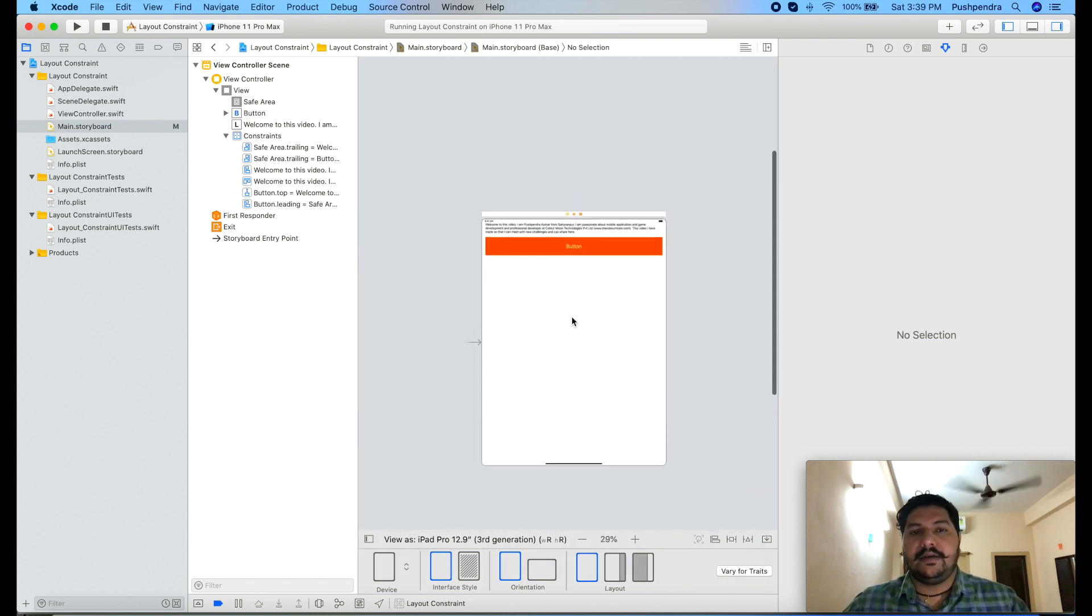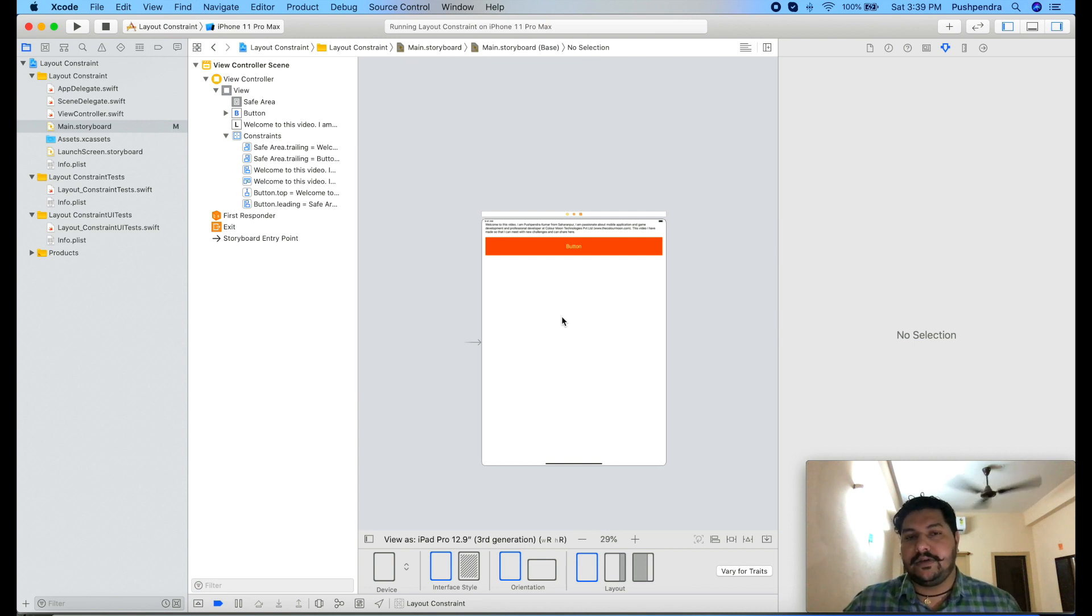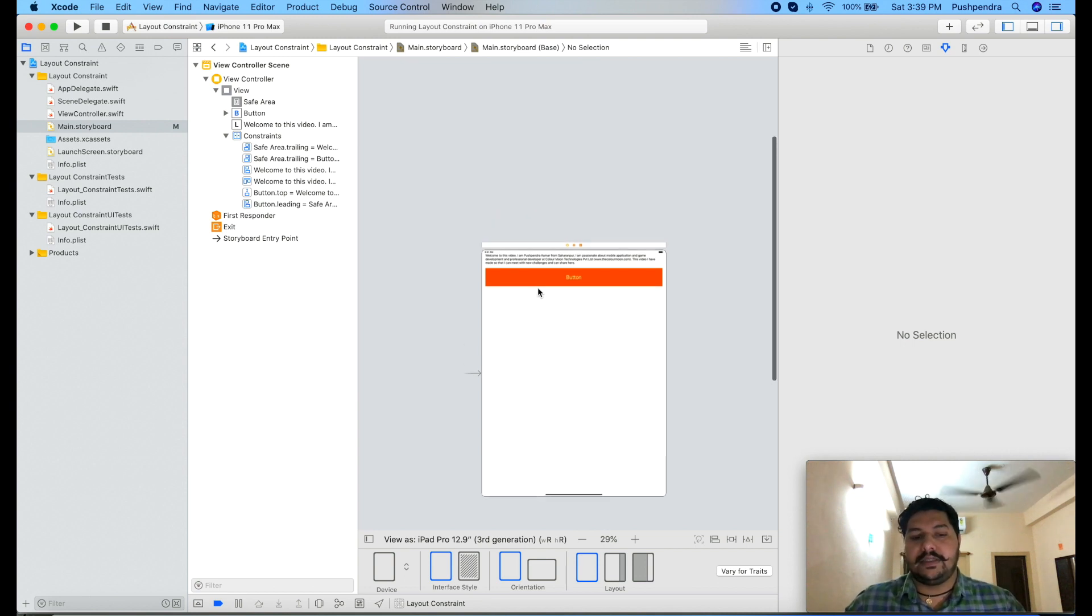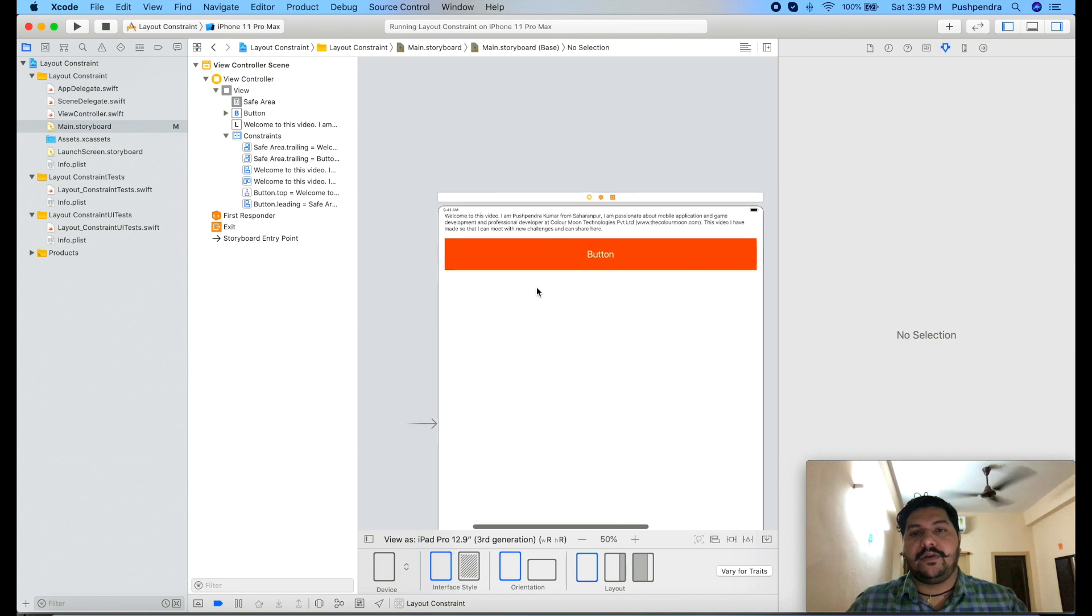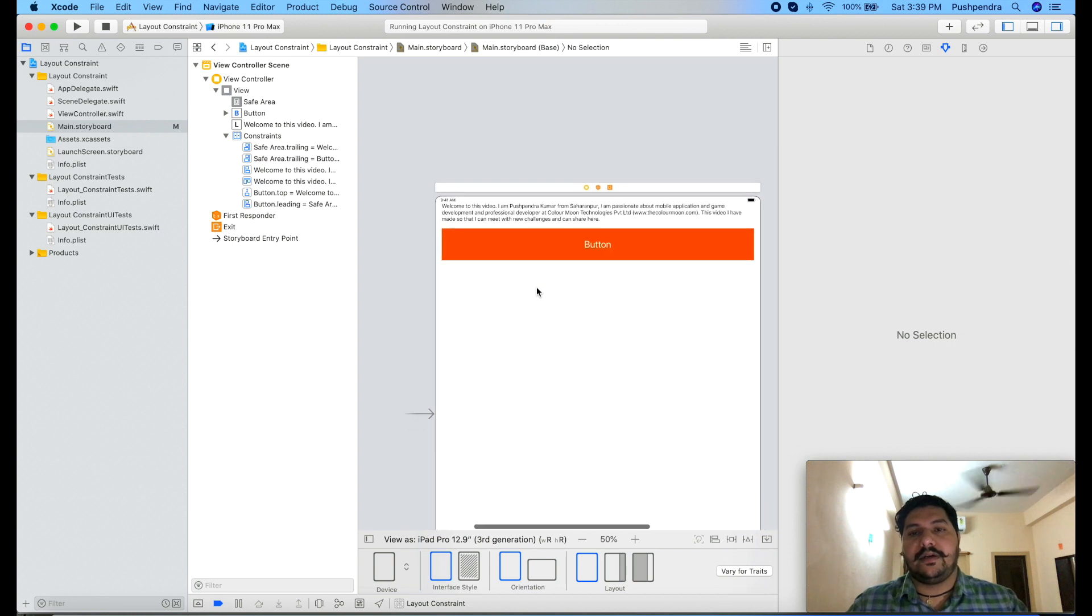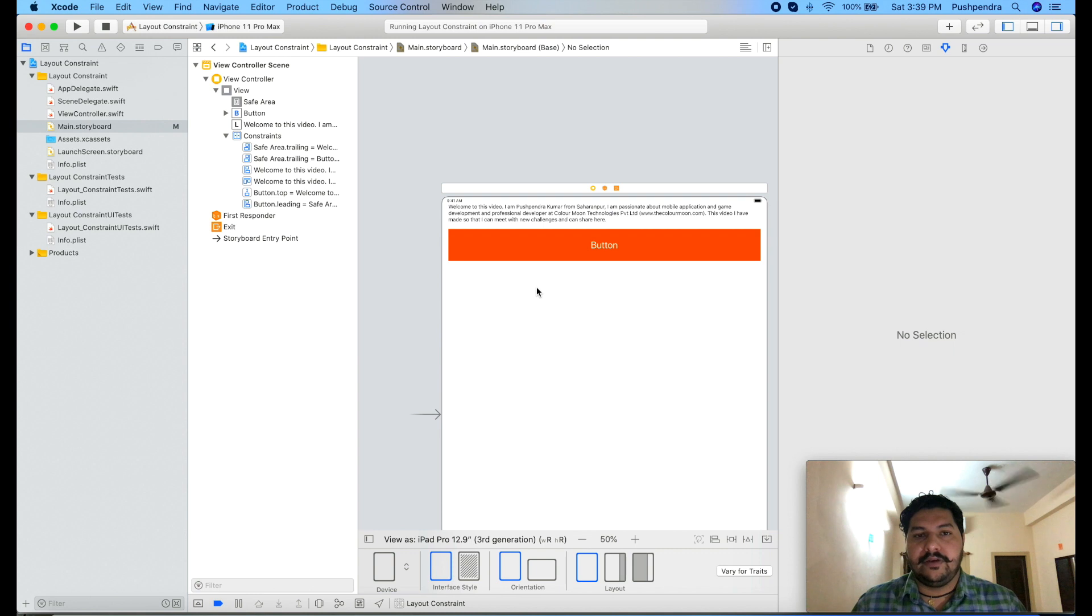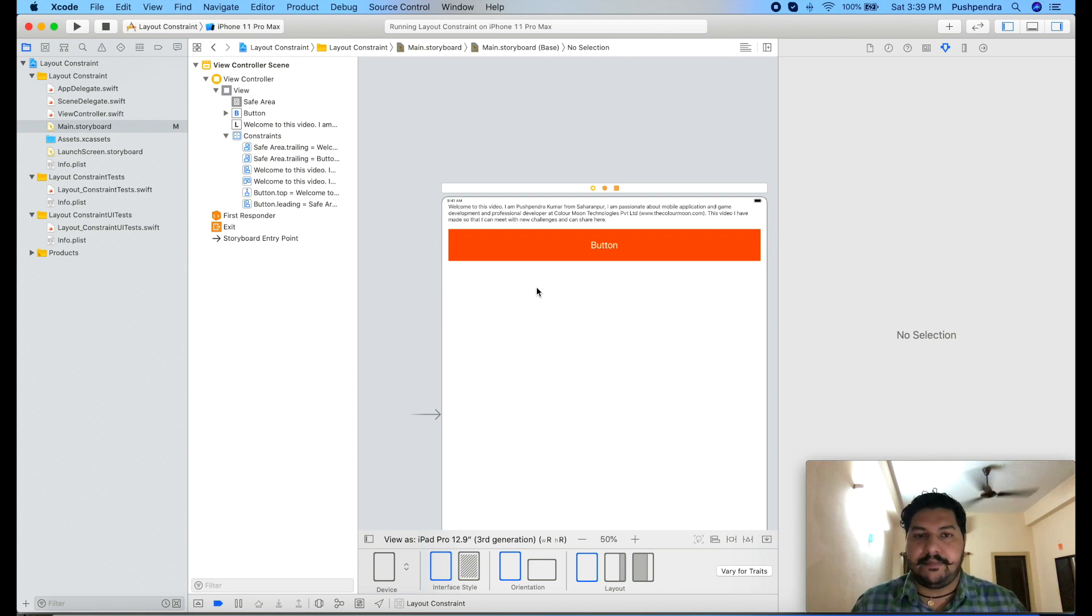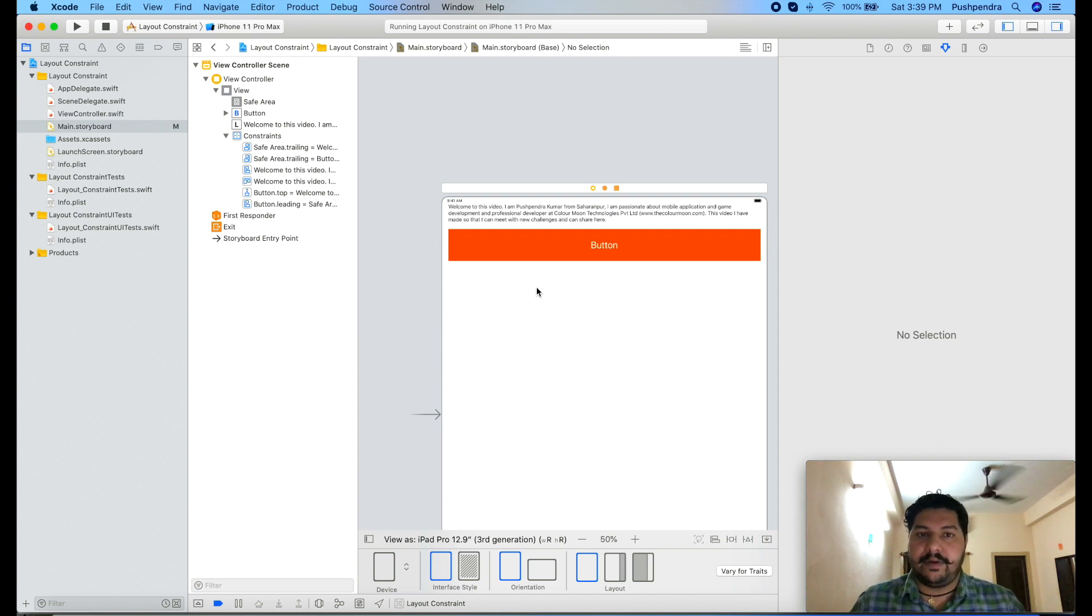So that is the use of layout constraint, how you can use, how you can adjust your view according to the screen, and how you can modify your design. It's all about that. I hope you like the video and if you like the video then please subscribe my channel so that you can get the latest update about the new video because new video will be very important for you. Thank you so much, have a great time.